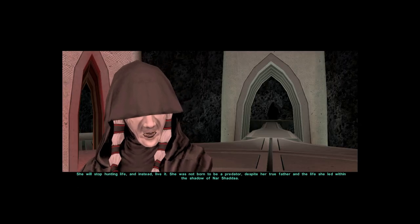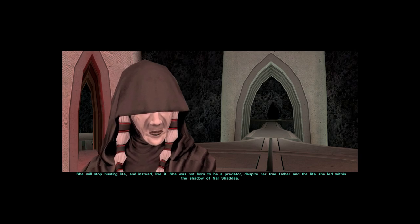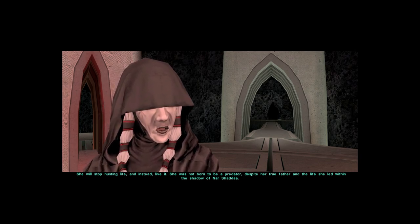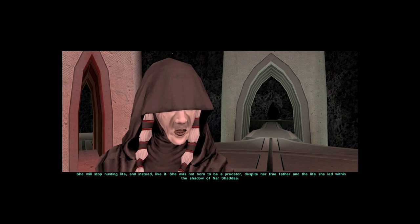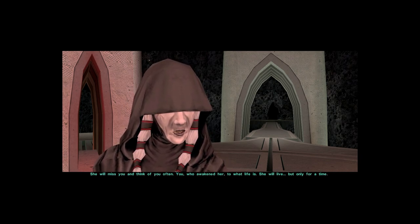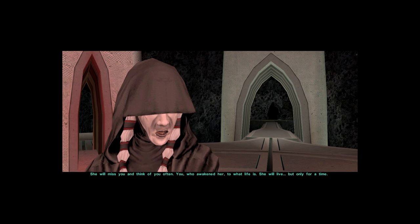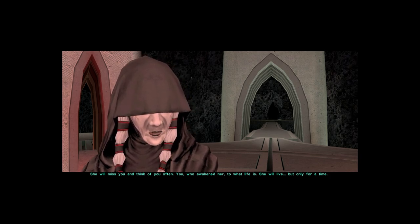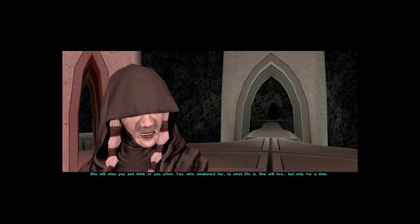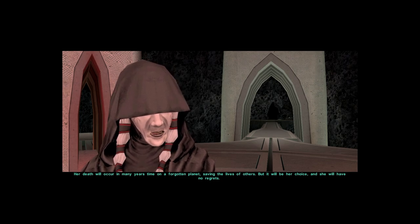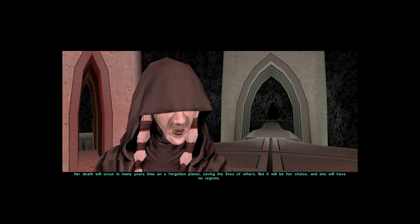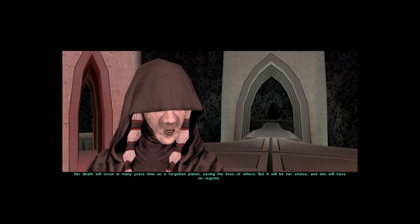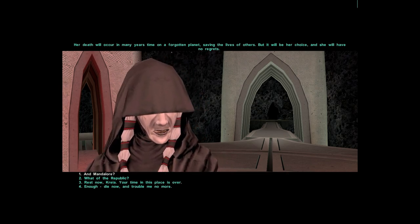She will stop hunting life and instead live it. She was not born to be a predator, despite her true father and the life she led within the shadow of Nar Shaddaa. She will miss you and think of you often, you who awakened her to what life is. She will live, but only for a time. Her death will occur in many years' time on a forgotten planet, saving the lives of others. But it will be her choice and she will have no regrets.